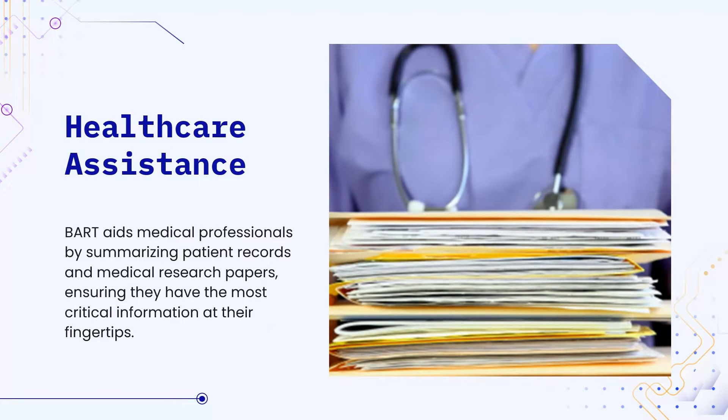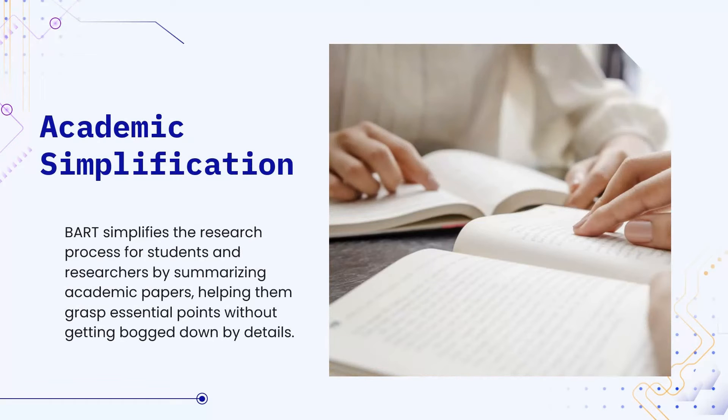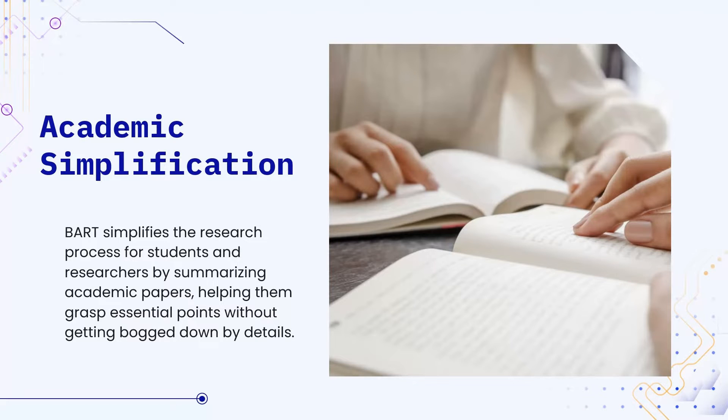Next, we have healthcare assistance where BART can assist medical professionals by summarizing patient records or medical research papers, ensuring they have the most critical information at their fingertips. Further on, for students and researchers, BART can simplify the research process by summarizing academic papers, helping them grasp essential points without getting bogged down by details.